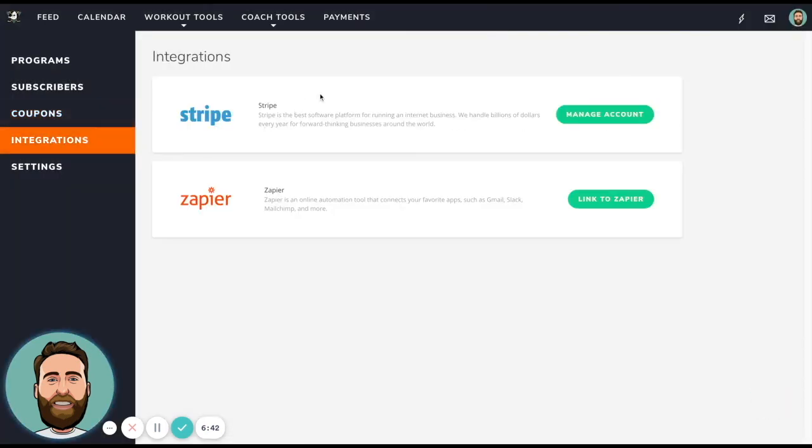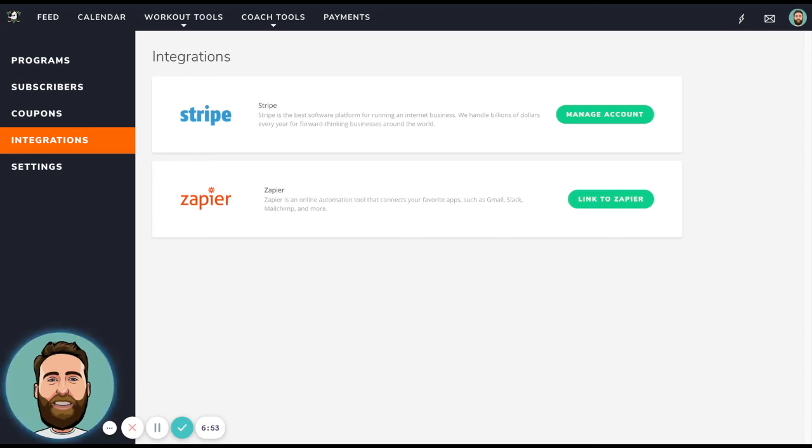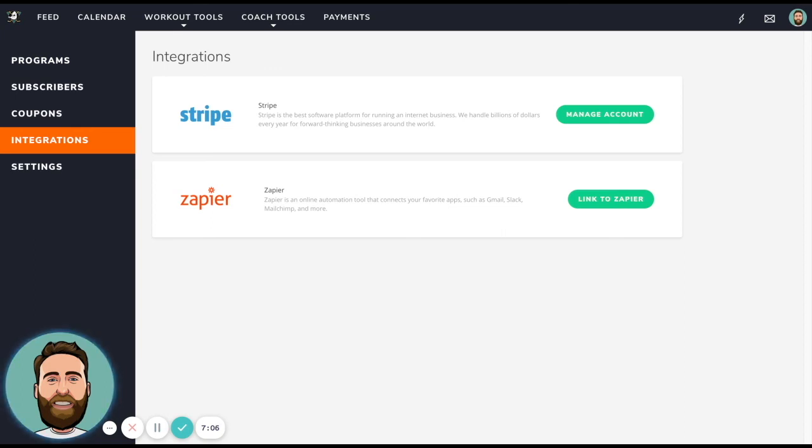Next is integrations. Stripe is already connected because you have to connect Stripe before you can actually use the payments portal. Next is Zapier. Zapier is a great tool that allows you to connect with many apps like MailChimp, Slack, Google Docs, what have you. So a good example is that you can use MailChimp so that when someone subscribes to a program, it will sign them onto a list in MailChimp, and then you can have an automated campaign that will automatically send them a welcome email. So that's an example of a way you can use Zapier, but really the possibilities are endless when it comes to using the Zapier integration.